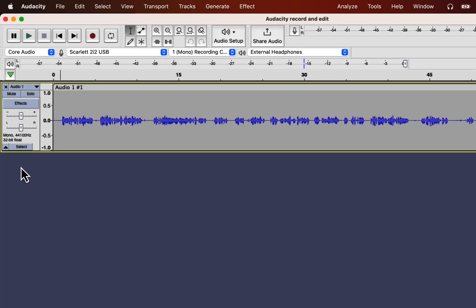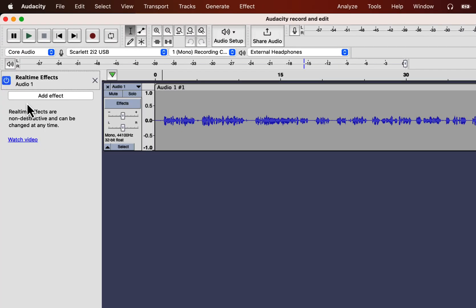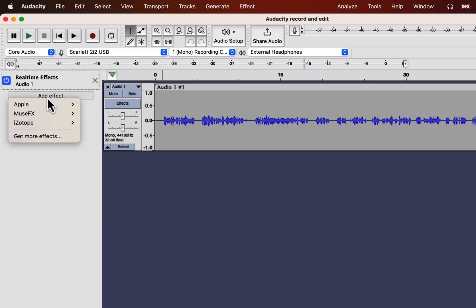You can add real-time effects from the effects tab. Go to add effect and you can see the vendor names of your third-party plugins.